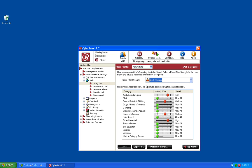On this screen, you have the option to change the preset filtering strength, as well as the ability to change the filtering strength for individual categories for each of your individual CyberPatrol users. You can select the user you would like to configure by choosing that user from the User Profile dropdown list along the top.